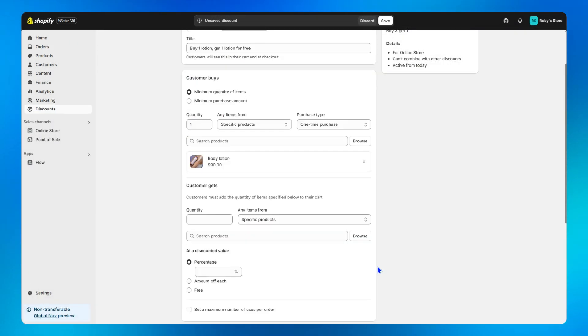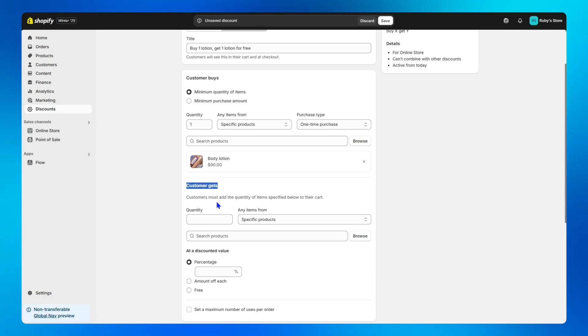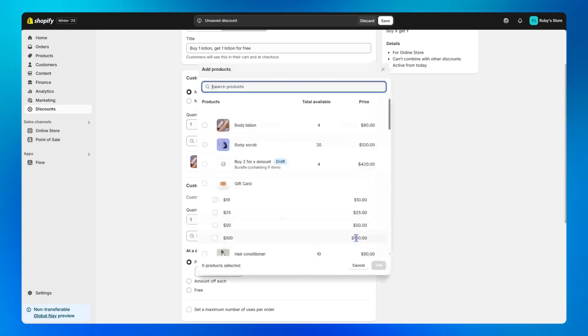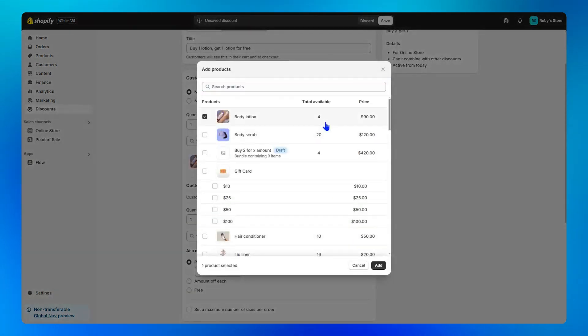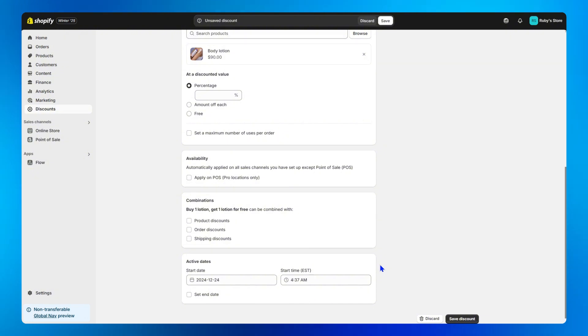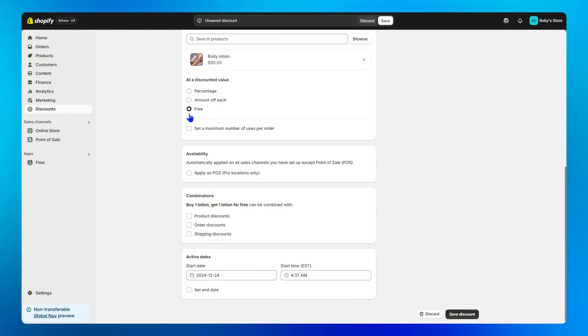Step three, in the customer gets field, I'll do exactly the same. Quantity is one, specific products, browse for the body lotion. And because I want to offer one body lotion for free, I will choose free.